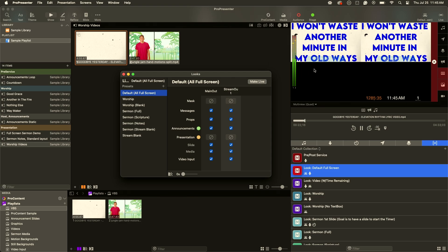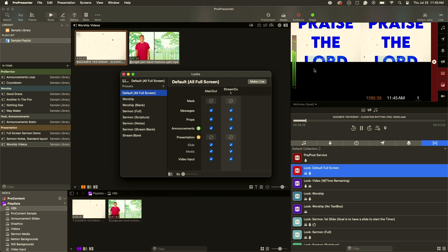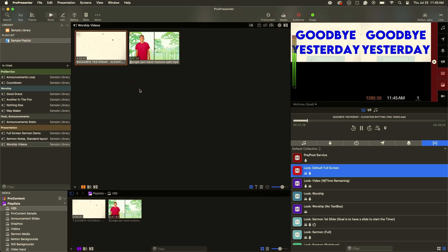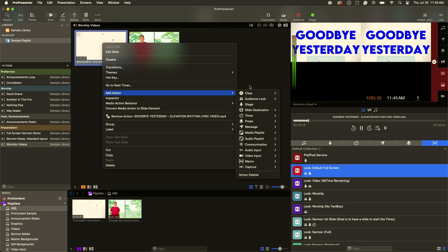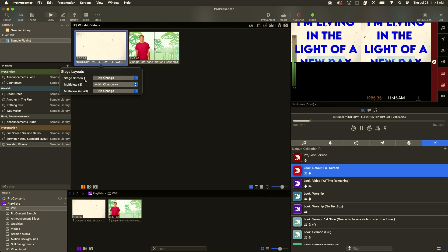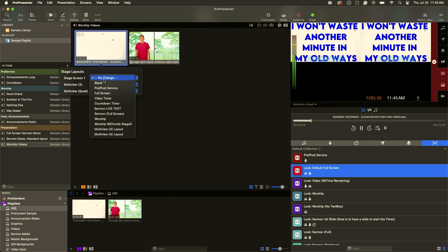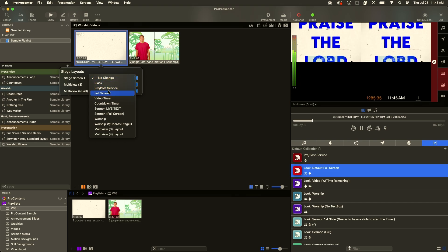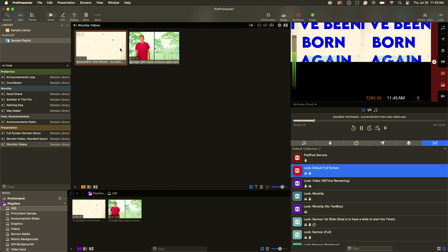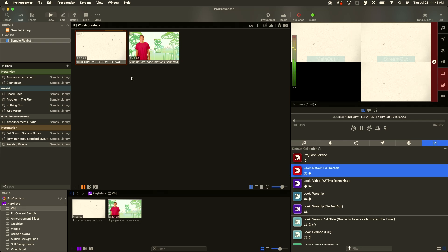To make this live, it's going to put the video on the stream out. For the stage display, that happens somewhere else. We'll right-click, go to add action, then Stage, and now on my stage screen one — which is my main stage display output to the team on stage — I'll go down and find one that works. I'll go full screen. Now if I click on this, you can see it's on all three screens, full screen.